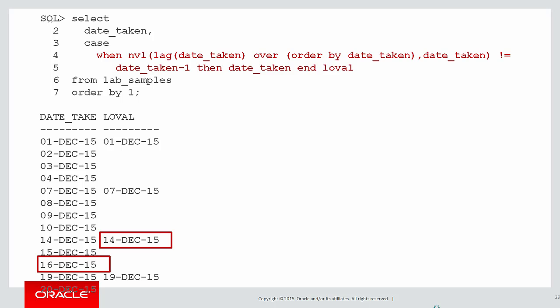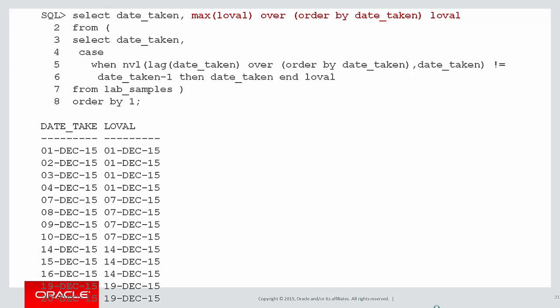We've got gaps in that lowval column. We've done an example before on how to fill in gaps. So we can use that knowledge now. Let's use the max with the window clause to fill in the gaps of our lowval. Now we can see we've populated all those nulls all the way down the page.